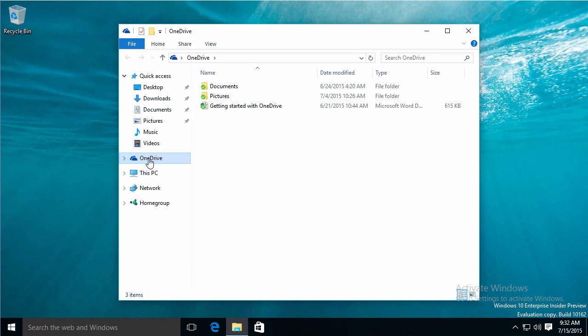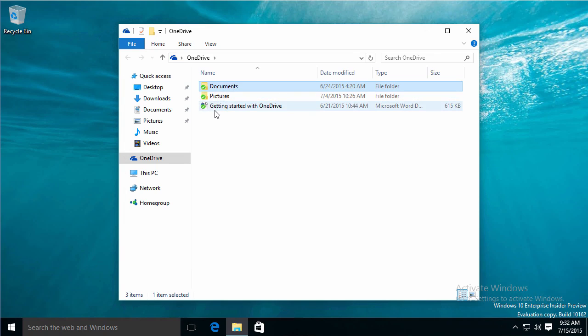So it's already on my system in the File Explorer, and it's made Documents for me, and Pictures and Getting Started with OneDrive. This green checkmark means that it is synced online.